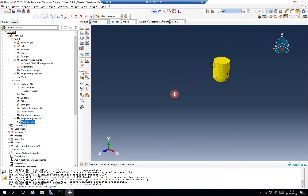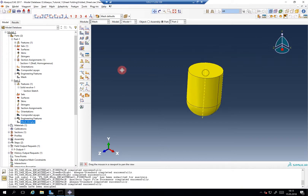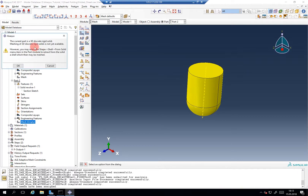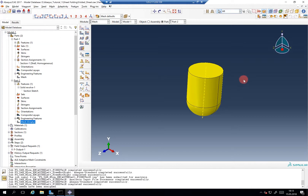What does it tell me? Discrete rigid can only consist of shell elements. It's quite funny that I made this mistake right now. So if you start with a shell...